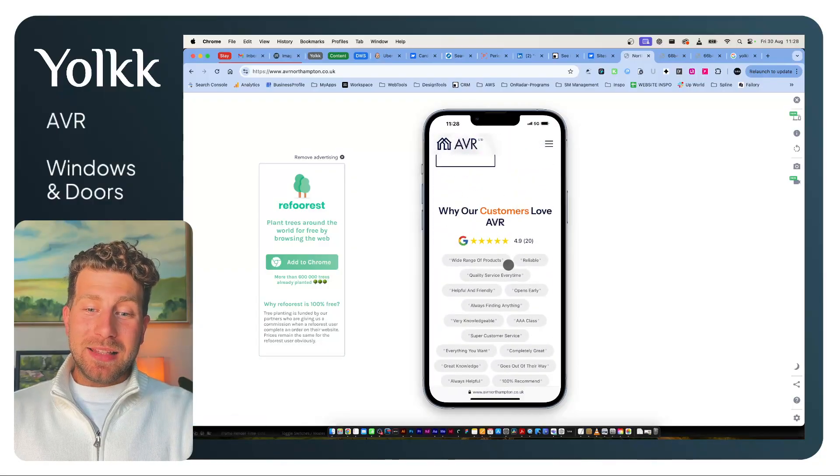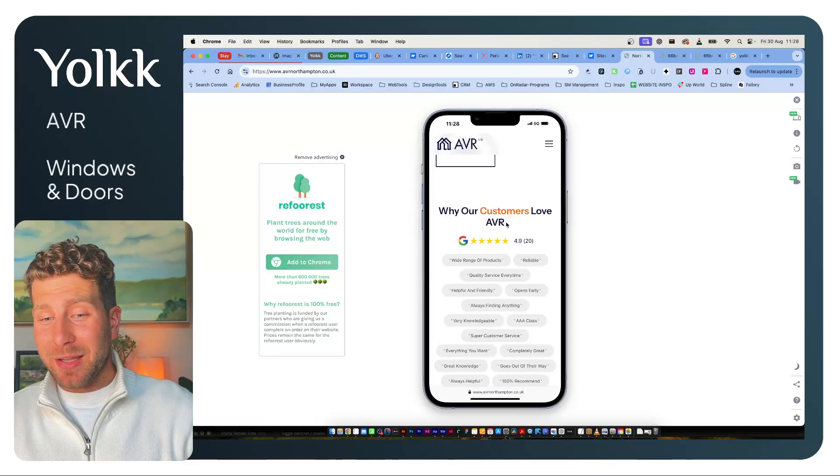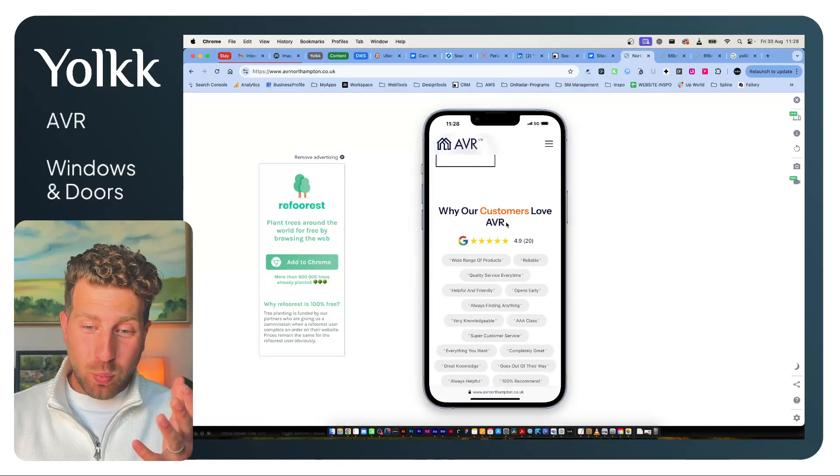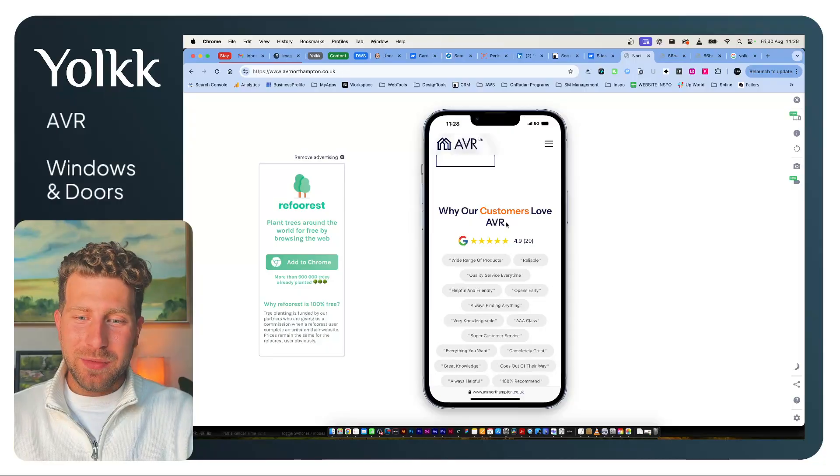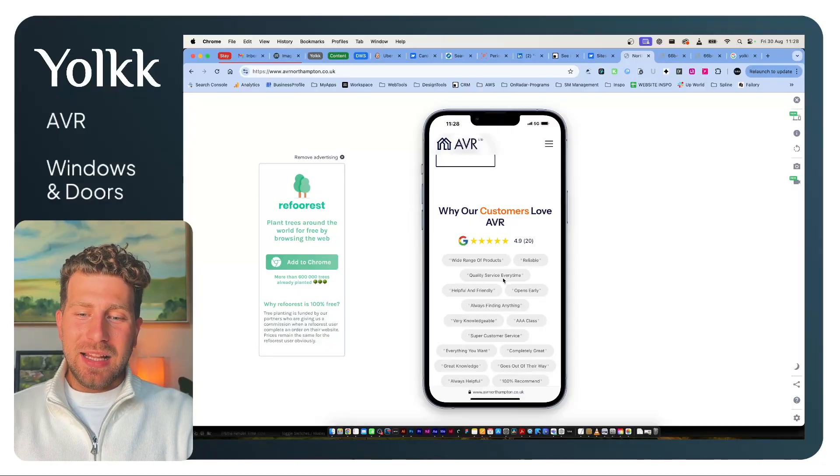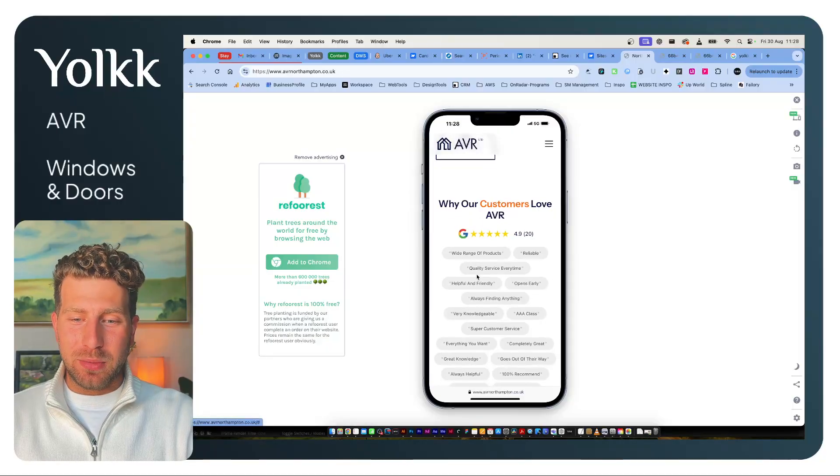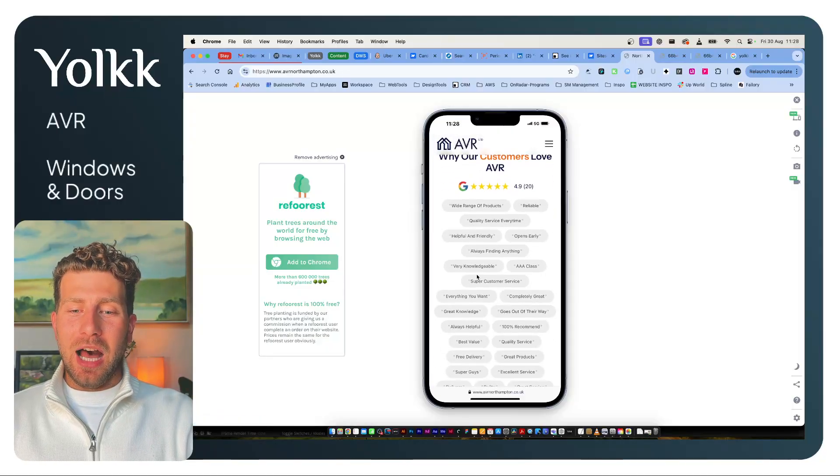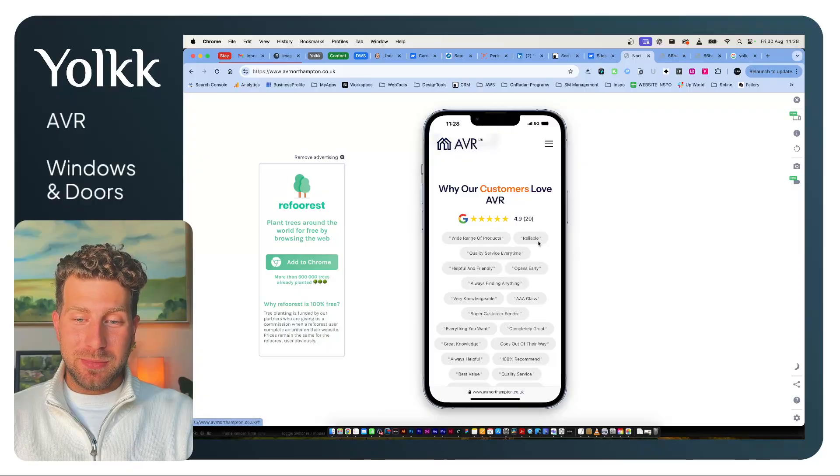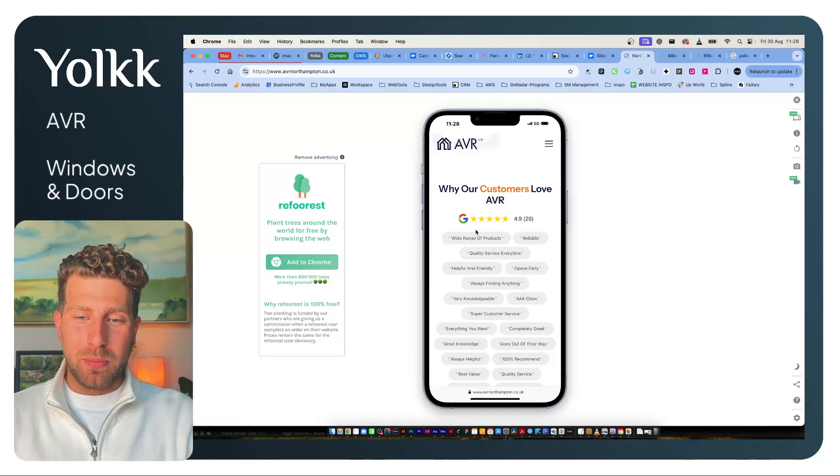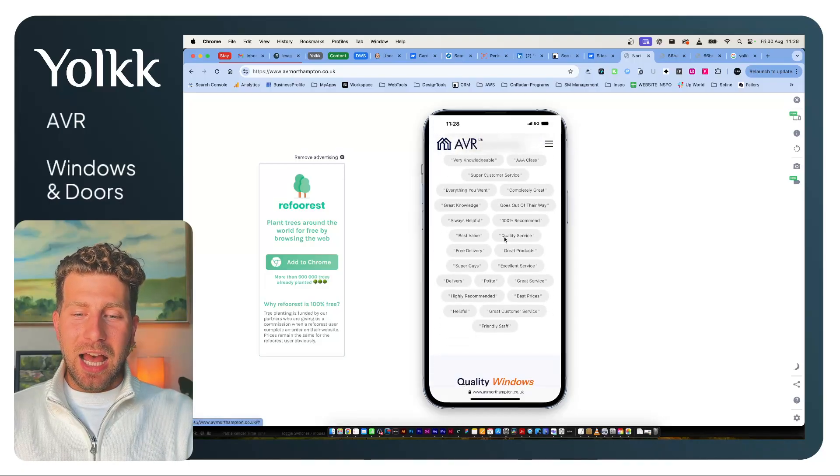This is something I really like about the website—this 'wall of love' sort of thing. These are all extracted from their Google reviews, which I've pushed them to get more of over the past couple of months.